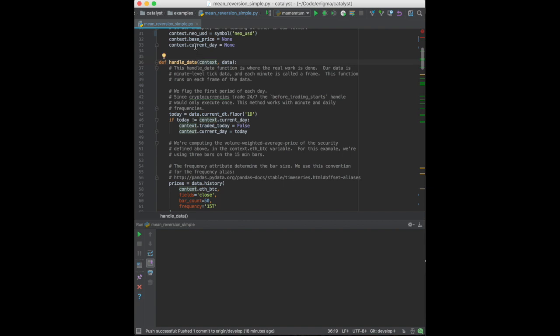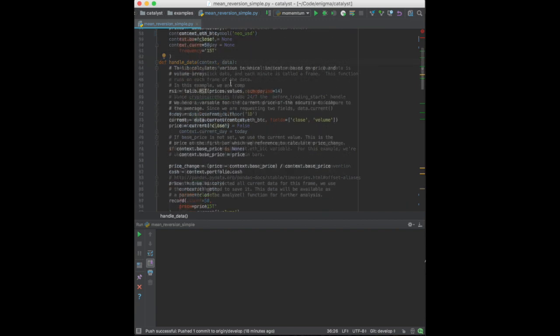The two parameters are Context, which is the state of the strategy, and Data, which allows us to access price data about our selected currency pairs.